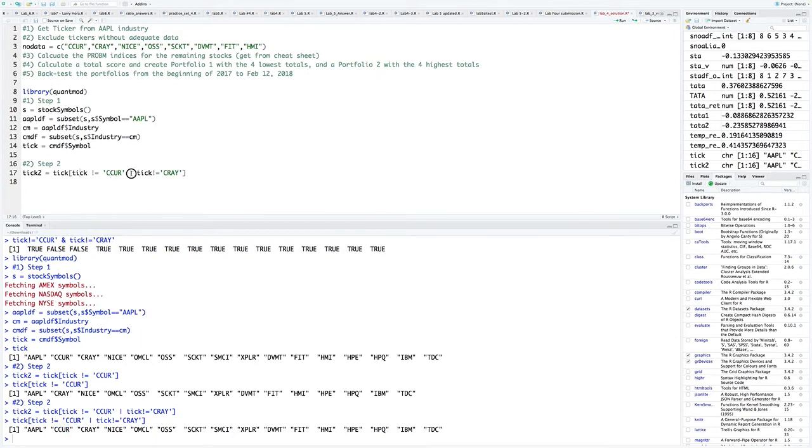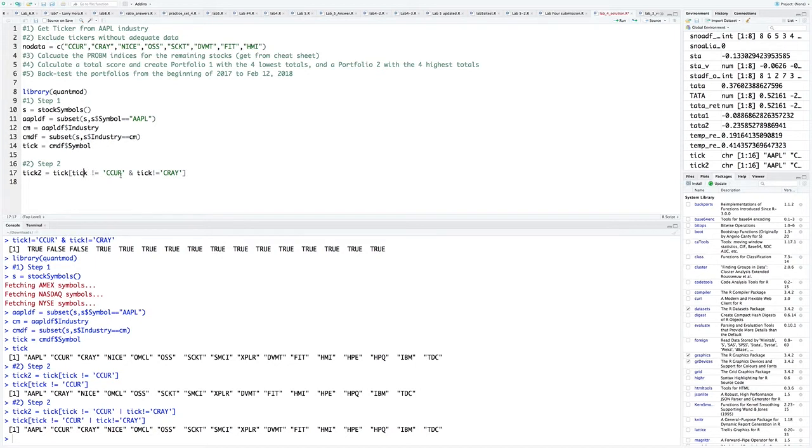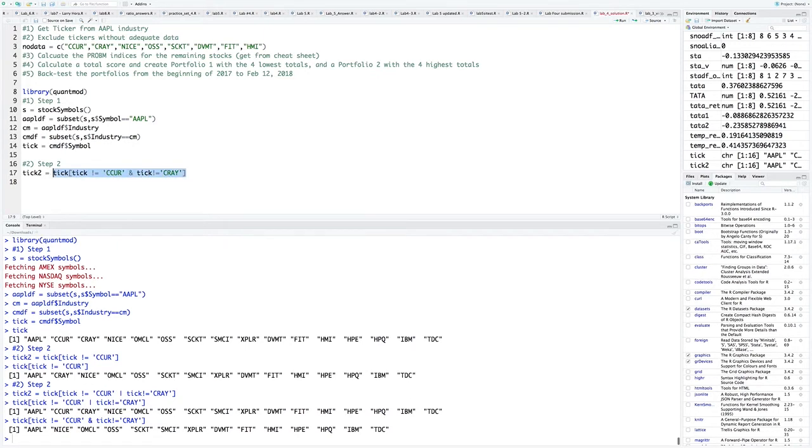If I just run this line right here, you will see now both seeker and Cray have been excluded. So let's just expand this out now.